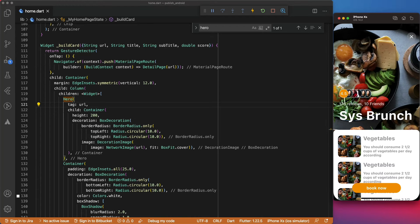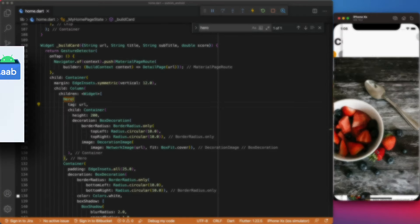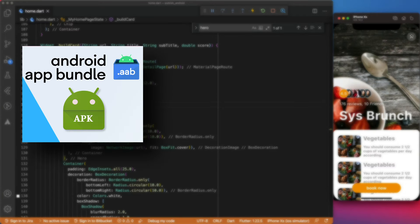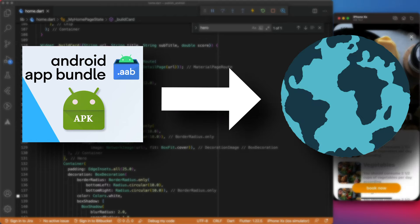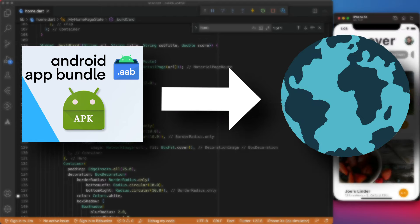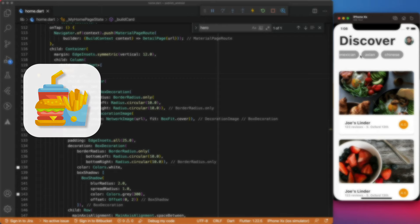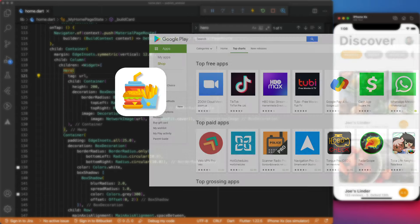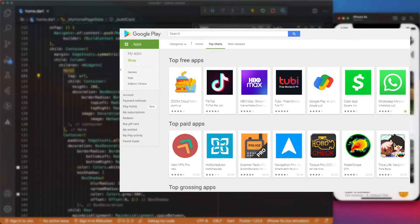You completed the development of your Android app, created the Release App Bundle or APK, and now you would like to share it with the world. You are in the right place, because in this video, I will show you how you can publish your Android application on the Google Play Store.